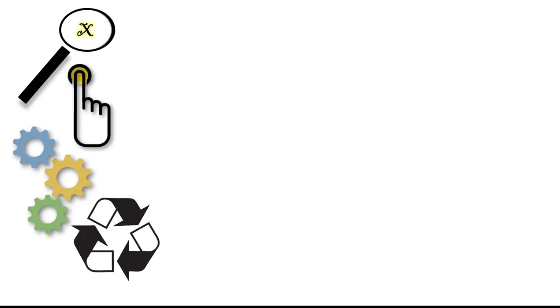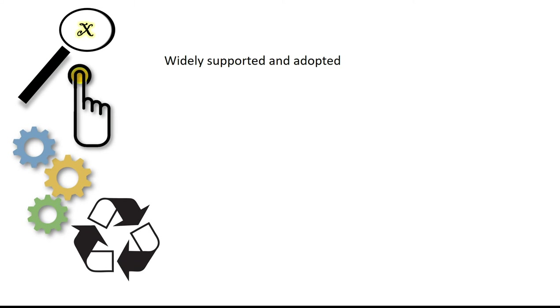To sum up, FAIR principles are the gold standard in research data management, and you need to be aware of them and use them to your advantage. They are widely supported and adopted by funders and journals. They represent value for public money spent on research because the data is collected once, but has the potential to be used many times.